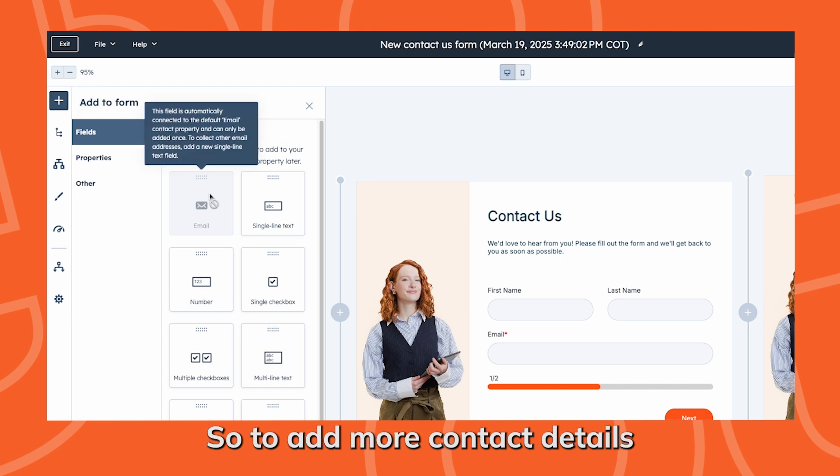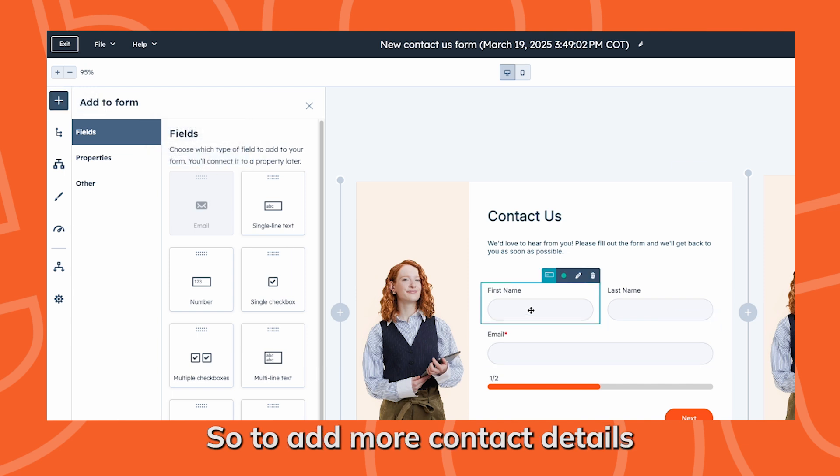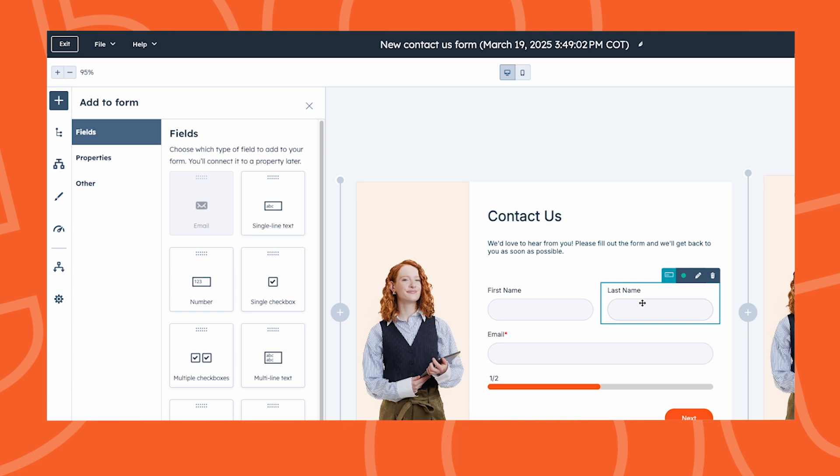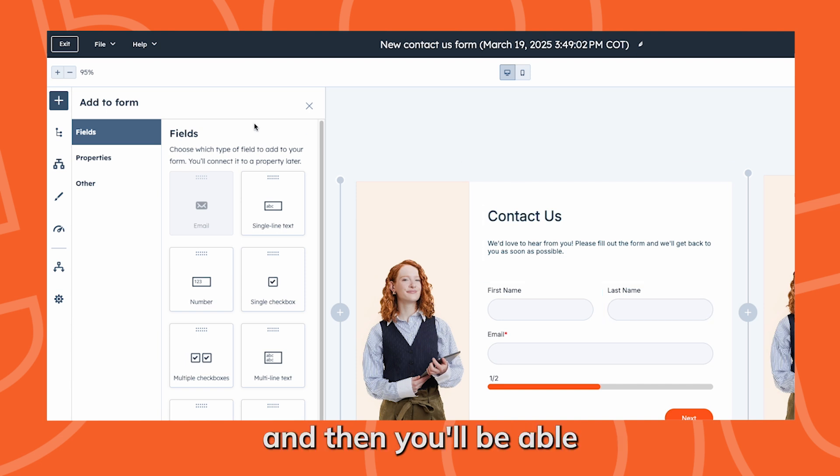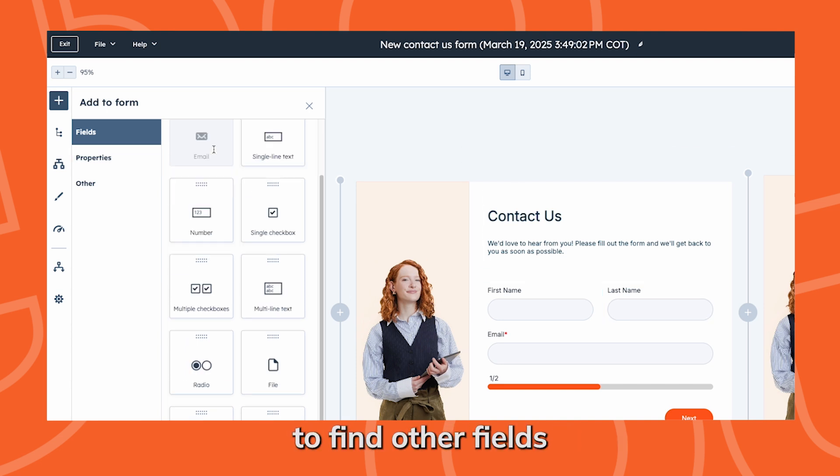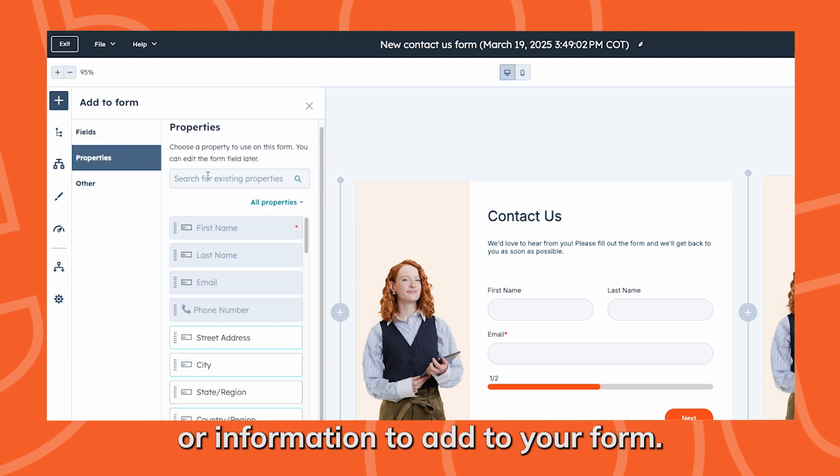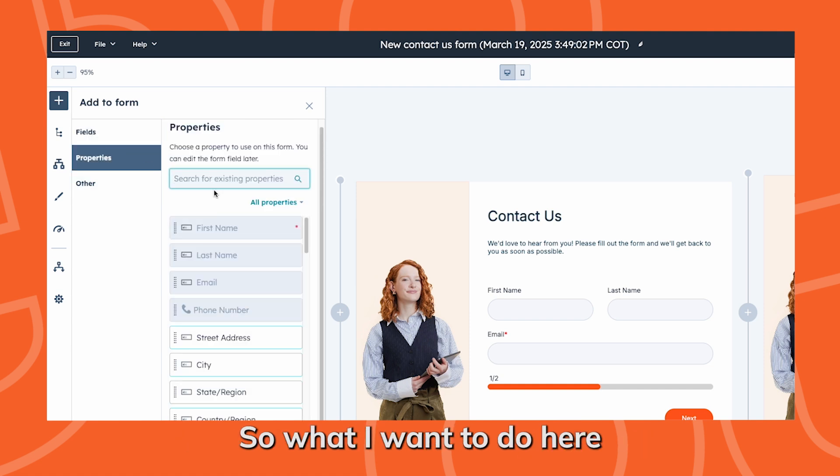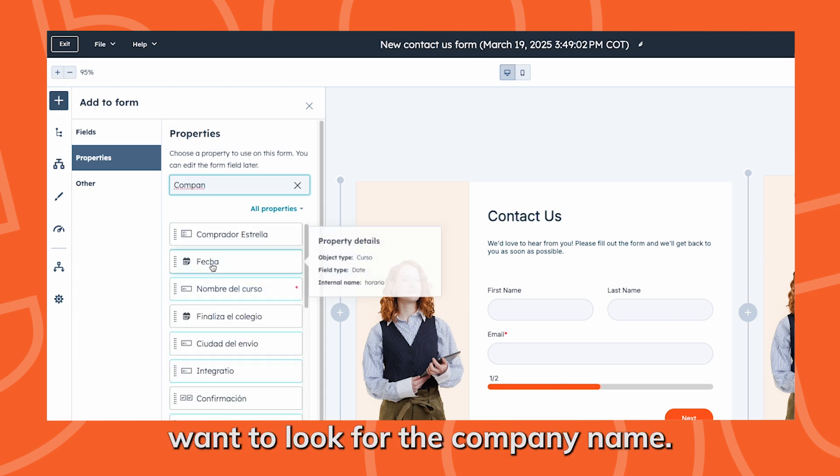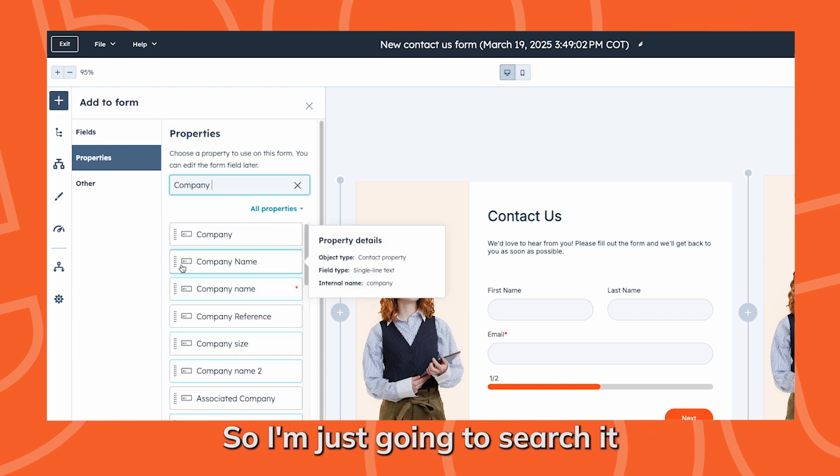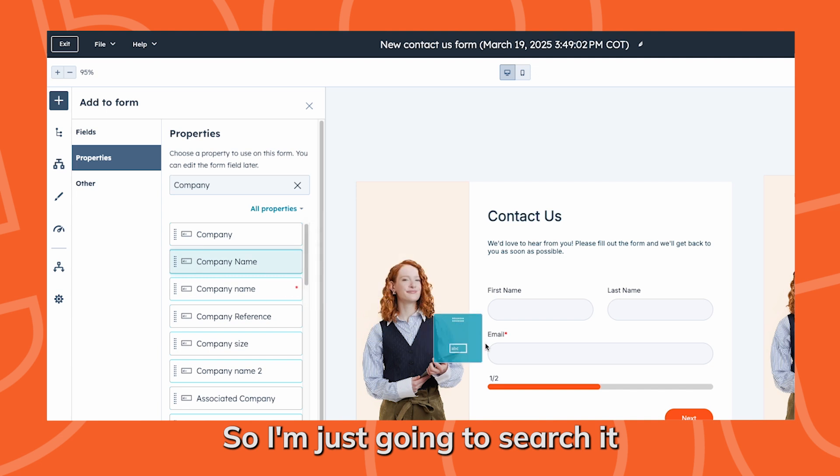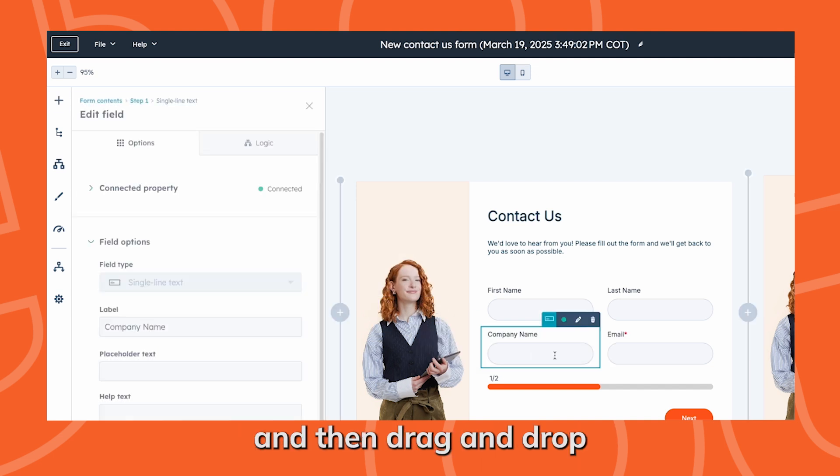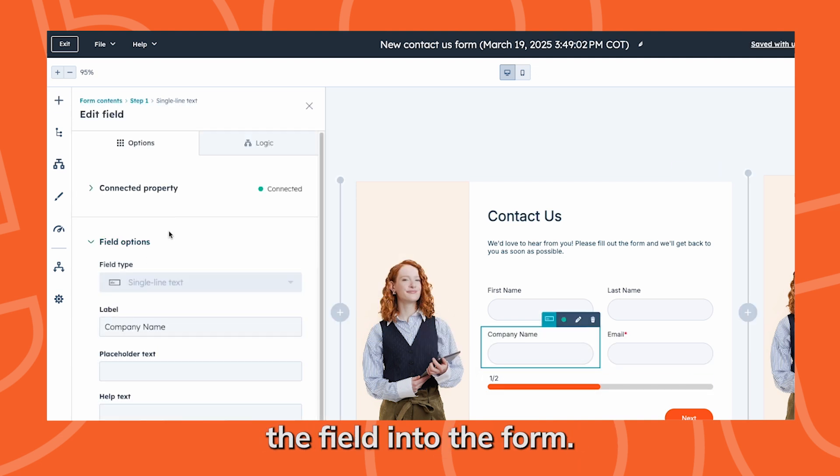To add more contact details, just go to the left, click that plus, and then you'll be able to find other fields or information to add to your form. What I want to do here is I also want to look for the company name. I'm just going to search it in the search bar and then drag and drop the field into the form.